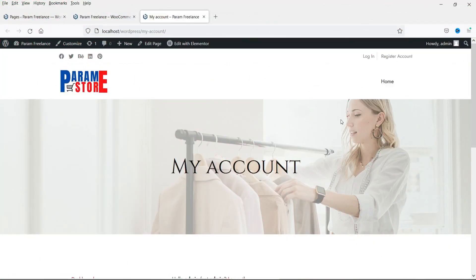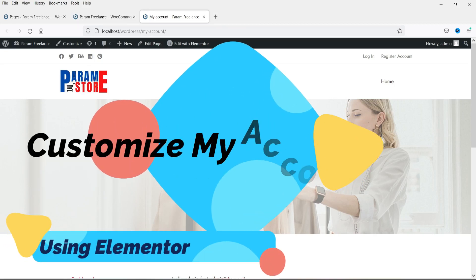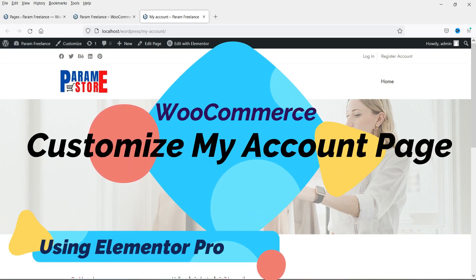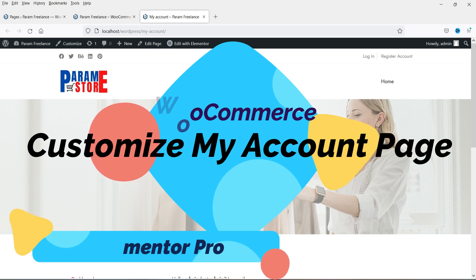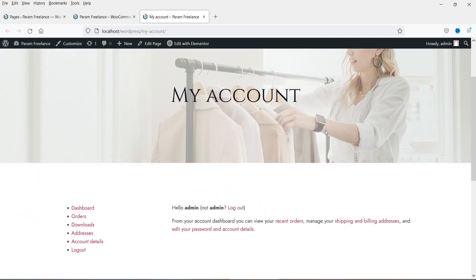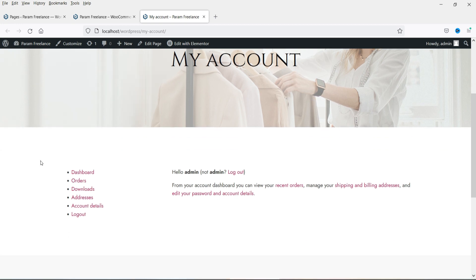Hello and welcome to Quick Tips, the WooCommerce and Elementor video series. In this video we will see how we can customize the WooCommerce My Account page using Elementor Pro. Right now I am on the WooCommerce website — this is a dummy WooCommerce website — and you can see the default layout of the My Account page created by WooCommerce.